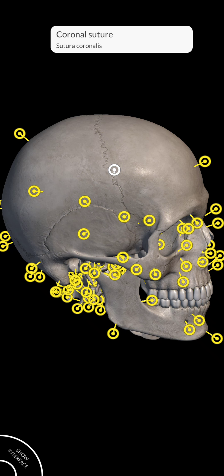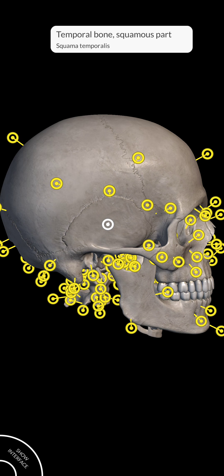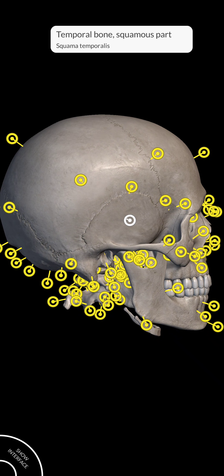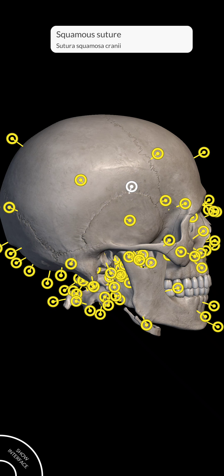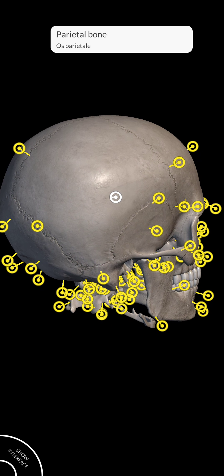Now, this part is temporal bone. And this part here — this complete system — is known as the parietal bone.